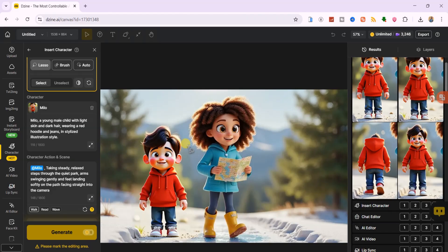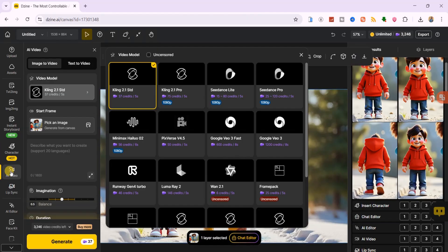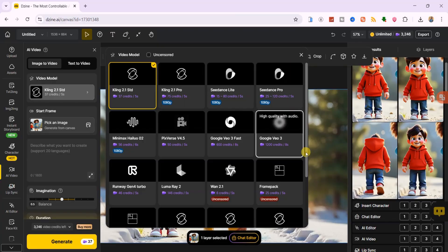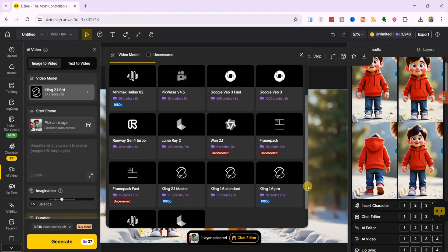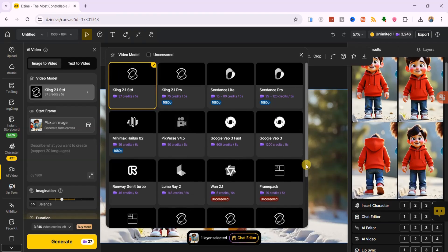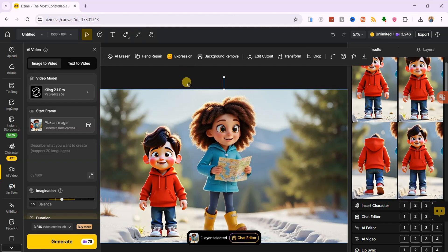Once your 3D characters are ready in multiple poses, it's time to bring them to life with the image to video feature. Click on AI video, and you'll see Dzen AI's top video generation models all in one place, no tab switching. I'll choose Kling 2.1 Pro for high quality results.